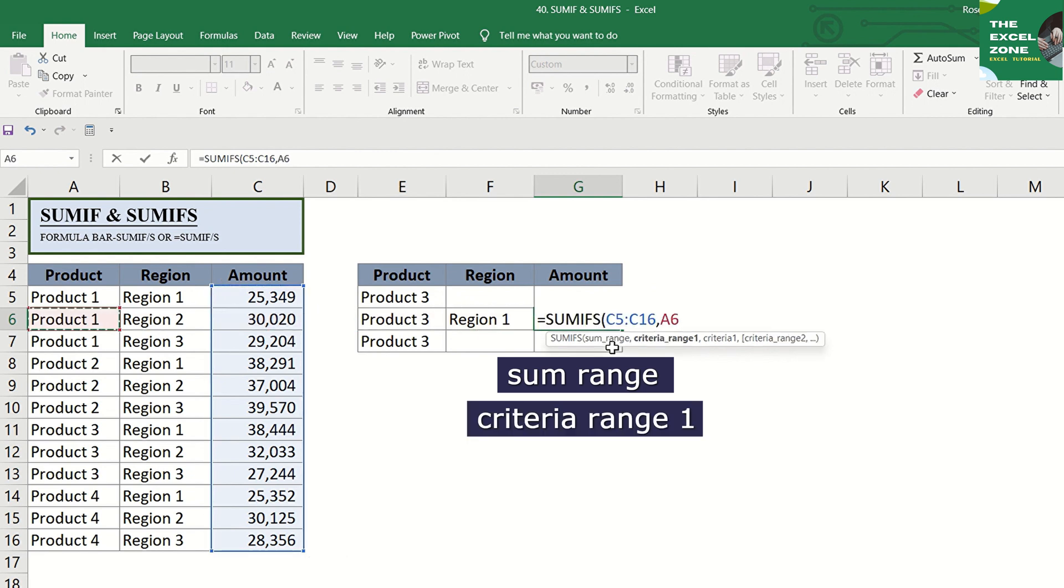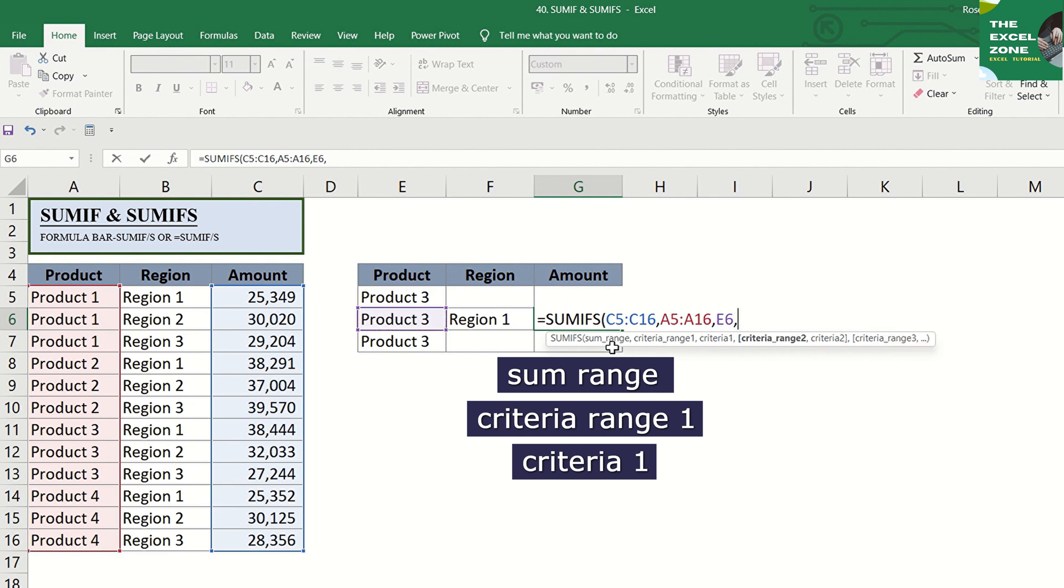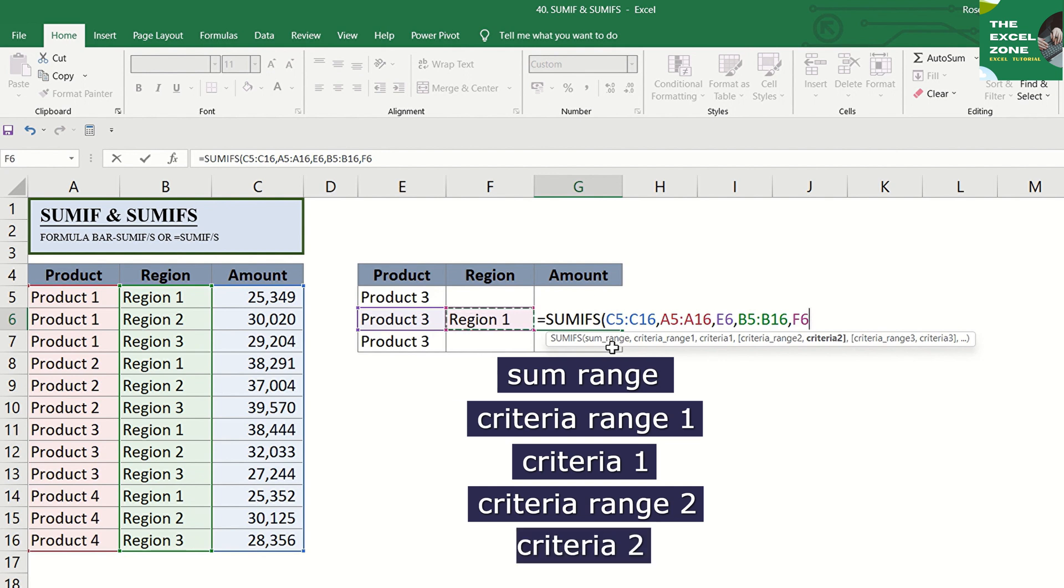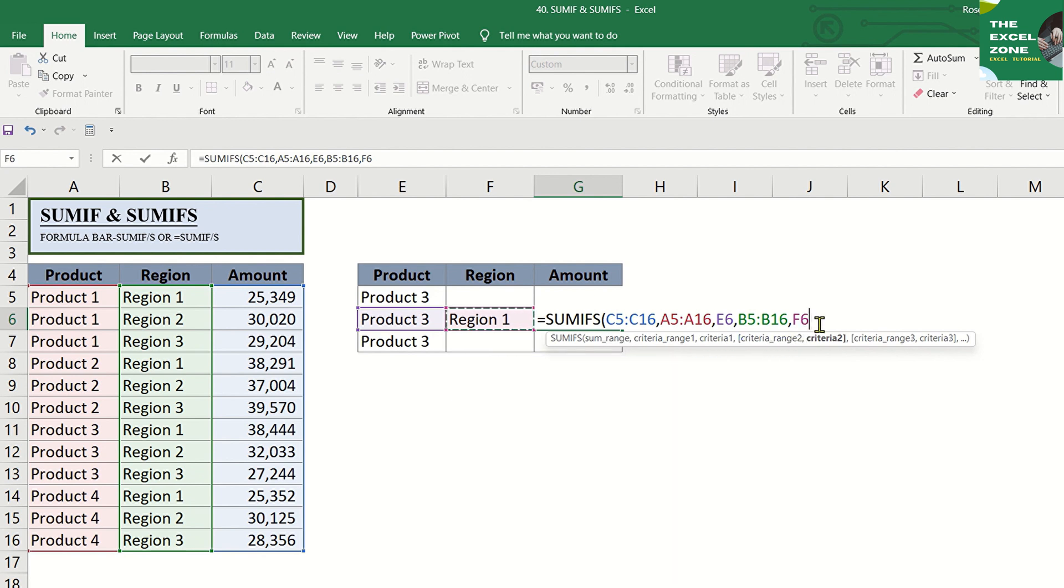Then, criteria range 1, followed by criteria 1. Then, criteria range 2, followed by criteria 2. If you have more than two criteria, just continue the formula with criteria range 3, then criteria 3, and so on.